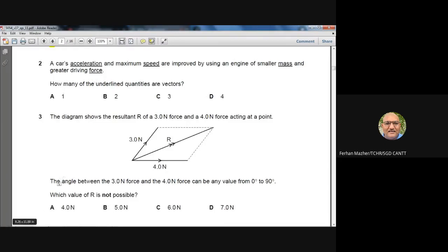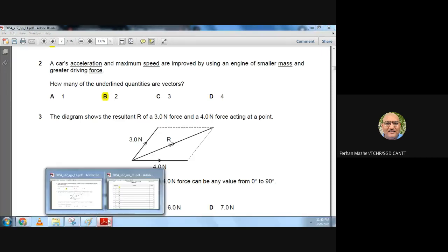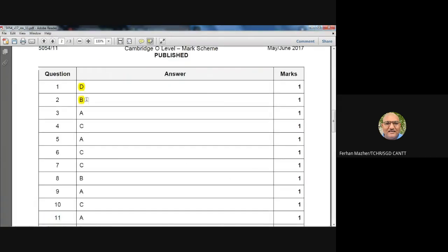Question 2: A car's acceleration and maximum speed are improved by using an engine of smaller mass and greater driving force. How many of the underlined quantities are vectors? Acceleration is a vector, speed is a scalar, mass is a scalar, and force is a vector. So there are two vector quantities. The answer is B. Confirmed from the marking scheme: question 2, B is the right option.